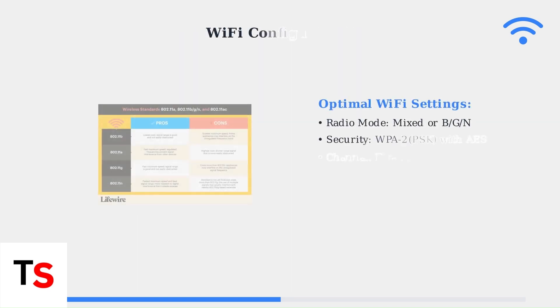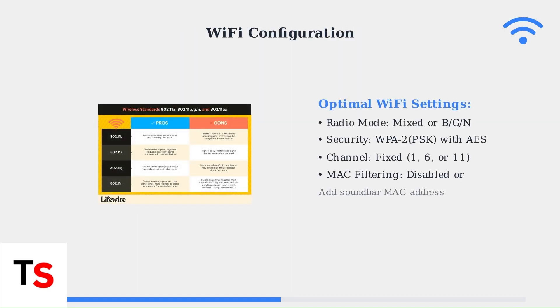Configure your Wi-Fi radio mode to Mixed or BG-N for maximum compatibility. Different wireless standards have varying capabilities. The soundbar works best with these mixed-mode settings.